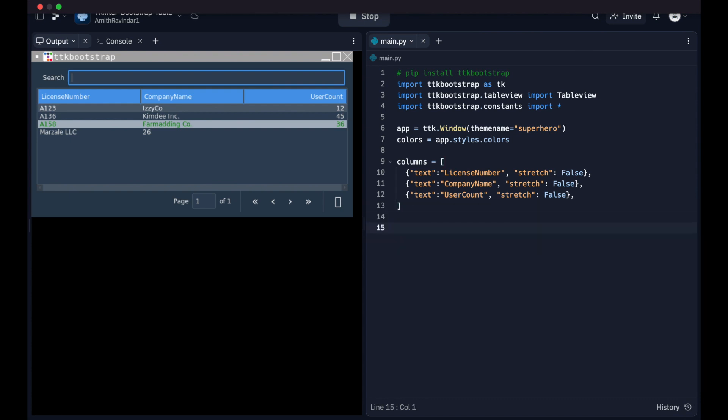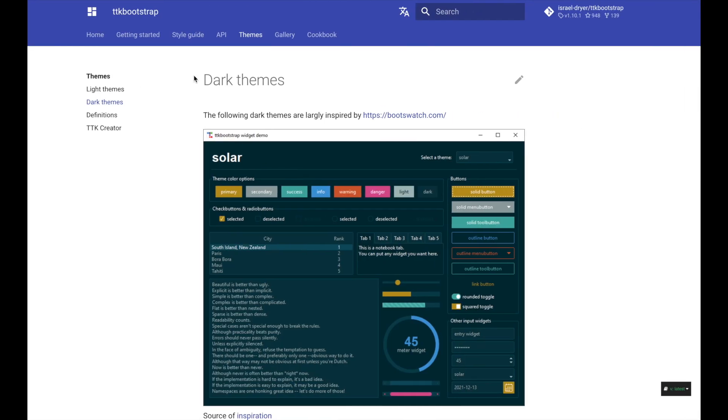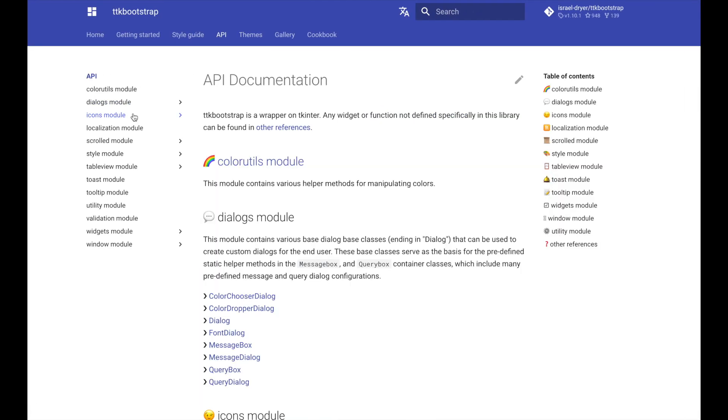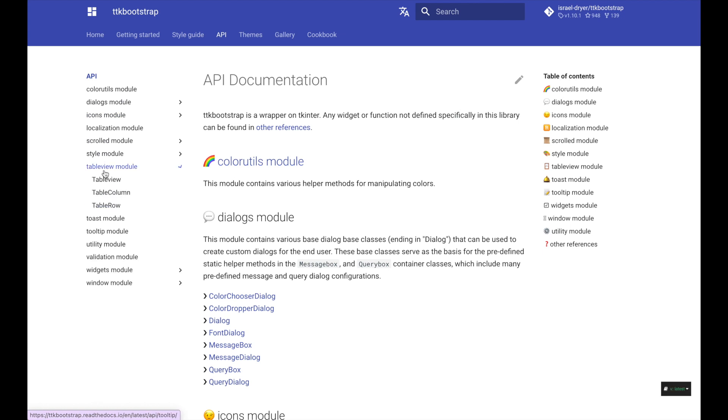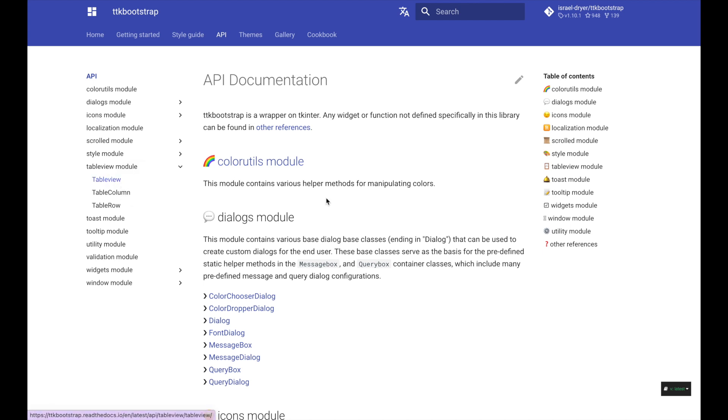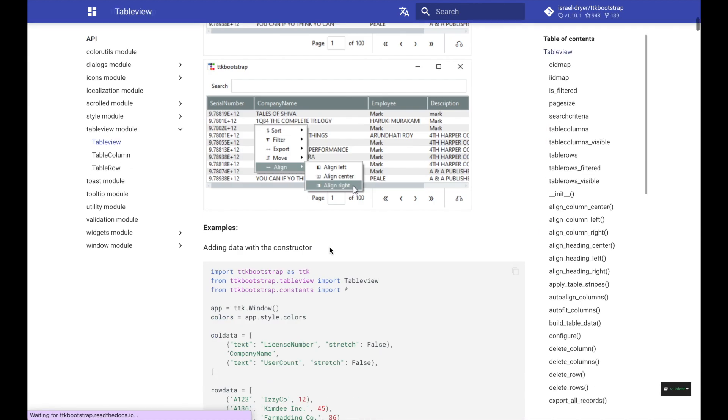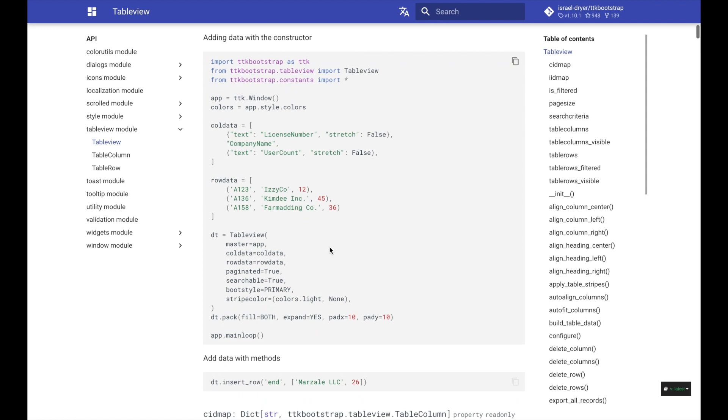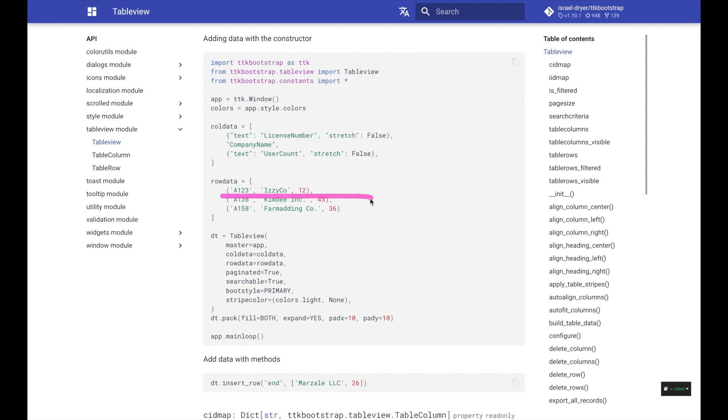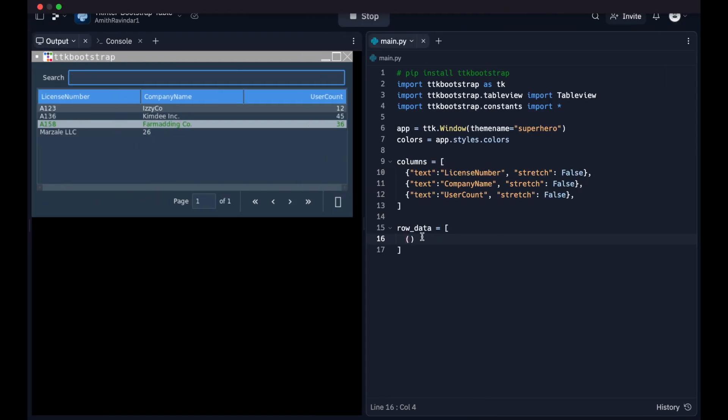Now next, we're going to specify the actual data that goes into the table, which is either going to be, let's call that row data. That's either going to be a 2D array or an array of tuples. Now in our documentation, so if we go to API right here and we go to table view, notice these are a bunch of different ttk bootstrap specific widgets you can use. Click on table view right here. We basically have the example that we'll be going through and we're using tuples. So right here, we're going to have an array of tuples.